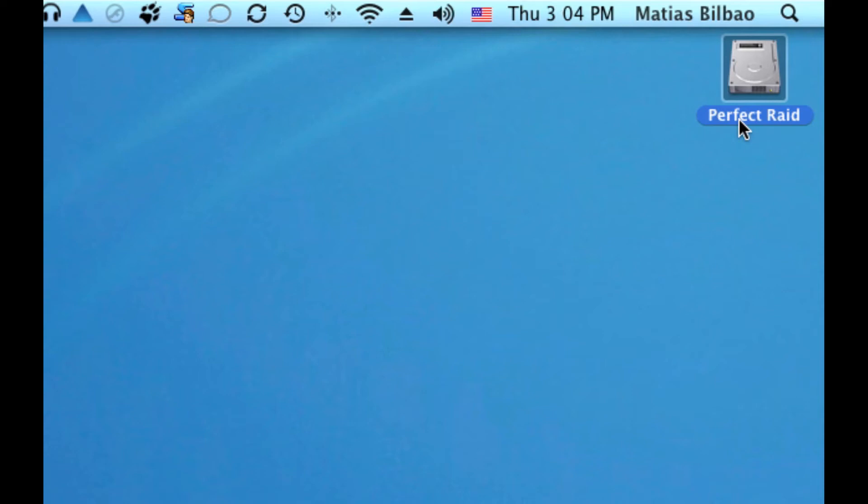HD stands for hard drive. And that is a default name that comes with your Mac for your startup hard drive. In my case, I just renamed it. And you can rename yours. It's pretty simple. You can call it anything you want. It will make no difference to the machine.